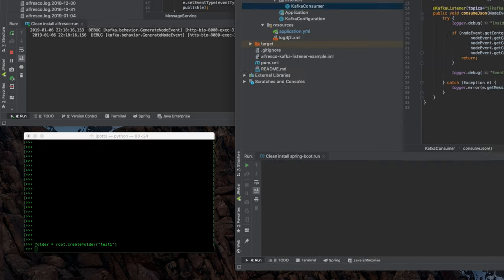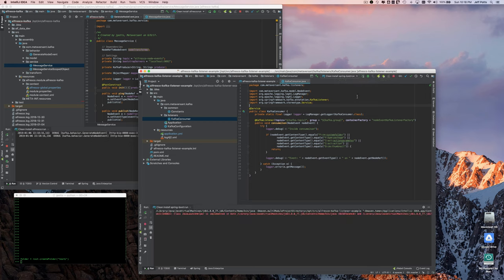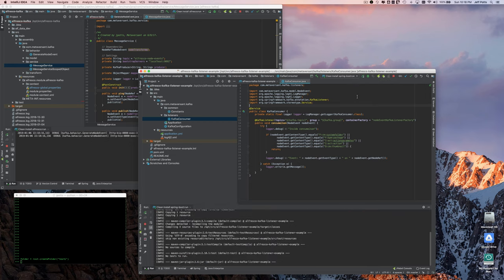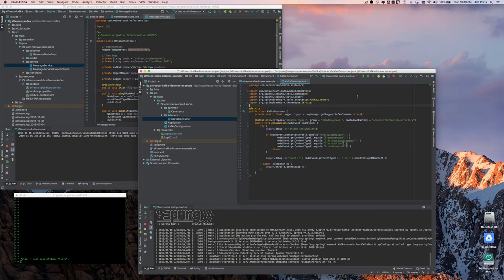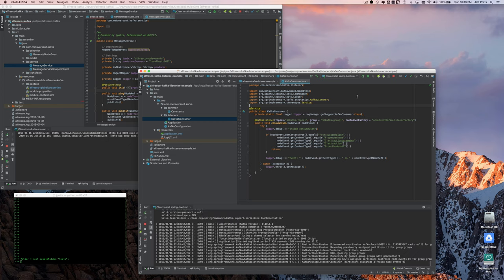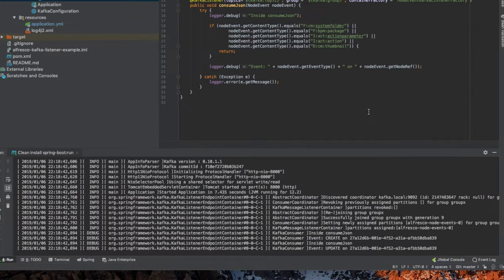And, oh, I forgot to start my listener. So I'll go ahead and start that now. Kind of the cool thing, one of the cool things is that Kafka is a persistent queue. So that event is sitting on the queue. And as soon as this listener fires up, it will see that event and respond to it.